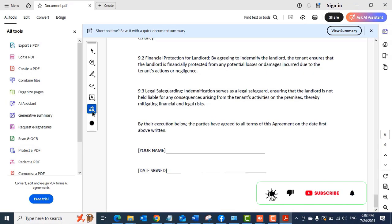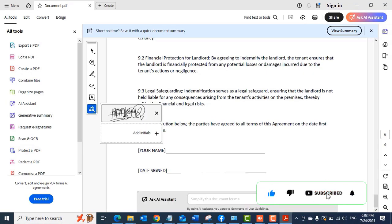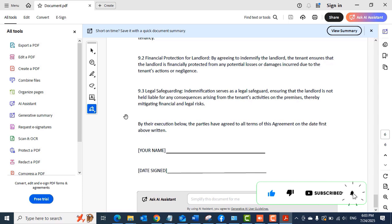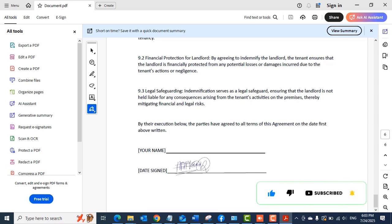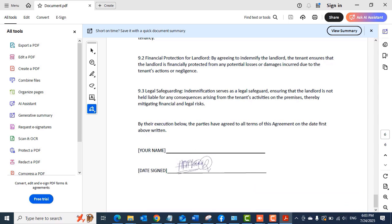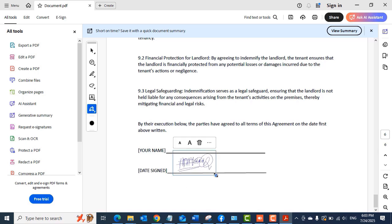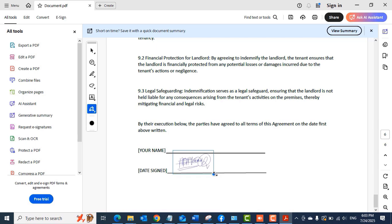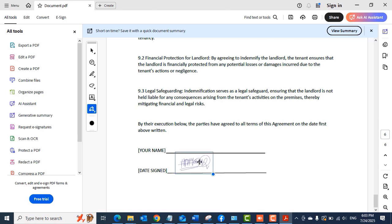Always make sure that 'Save signature' is selected. I'll click the tool again, select the signature I just added, and move it around. Put it where I want to put it. You can resize the signature.